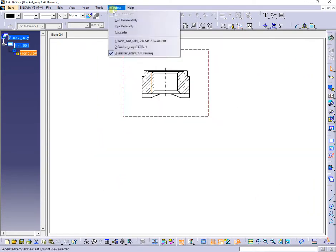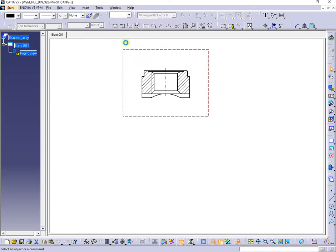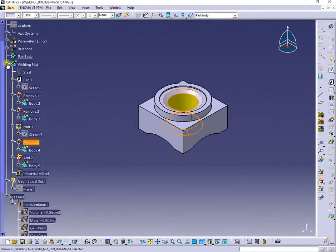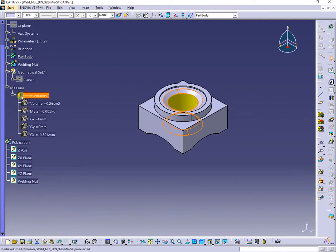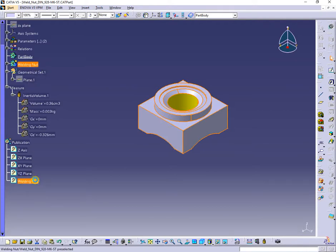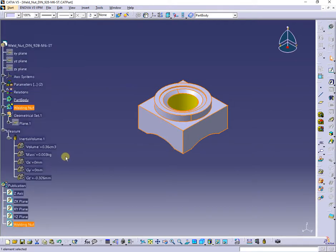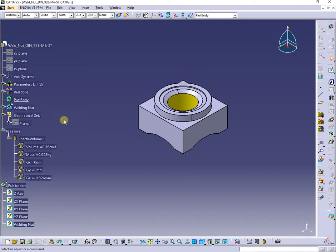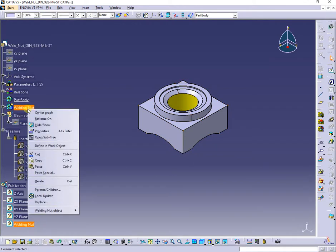Back to the part, you can remark that the body named welding nut was published in order to keep the link with the part in both setting cases, restricted or not, to external selection with link to published elements.